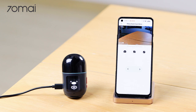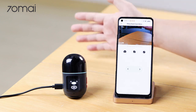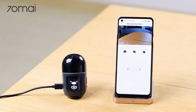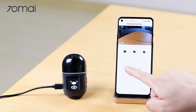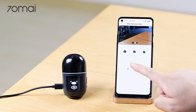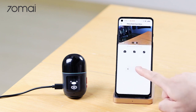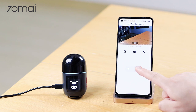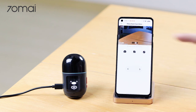Now that the Dashcam is connected, the live footage will be synced to the app, as you can see here. The two arrows can control the Dashcam to rotate left or right, so it records in different directions.